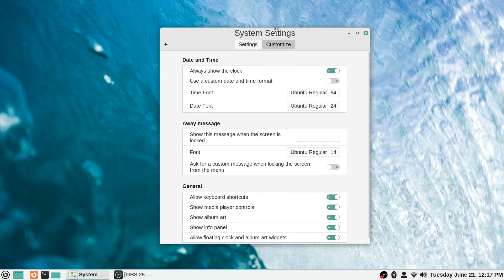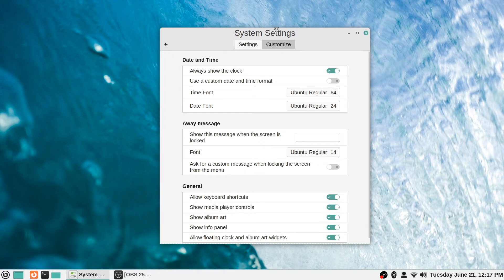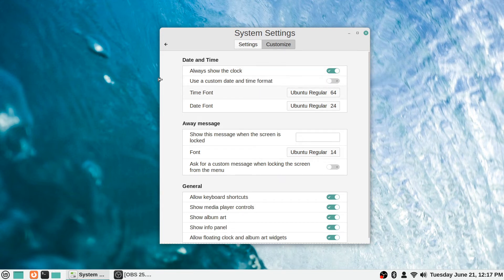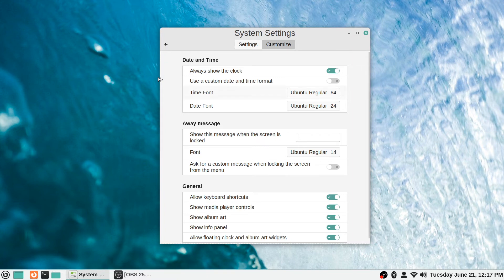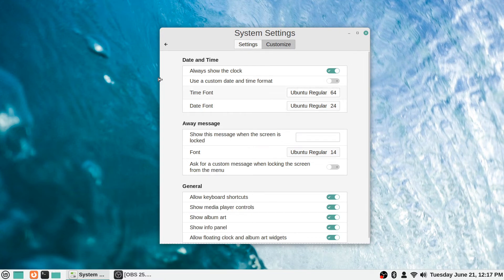There's a Customize tab over here, so you can customize the date and time. This is customizing what the screen saver itself looks like and does. It says 'always show the clock,' so it will show the clock, and you can use a custom date and time format if you wanted to change it. I usually just leave it at the default myself, but you can do that.